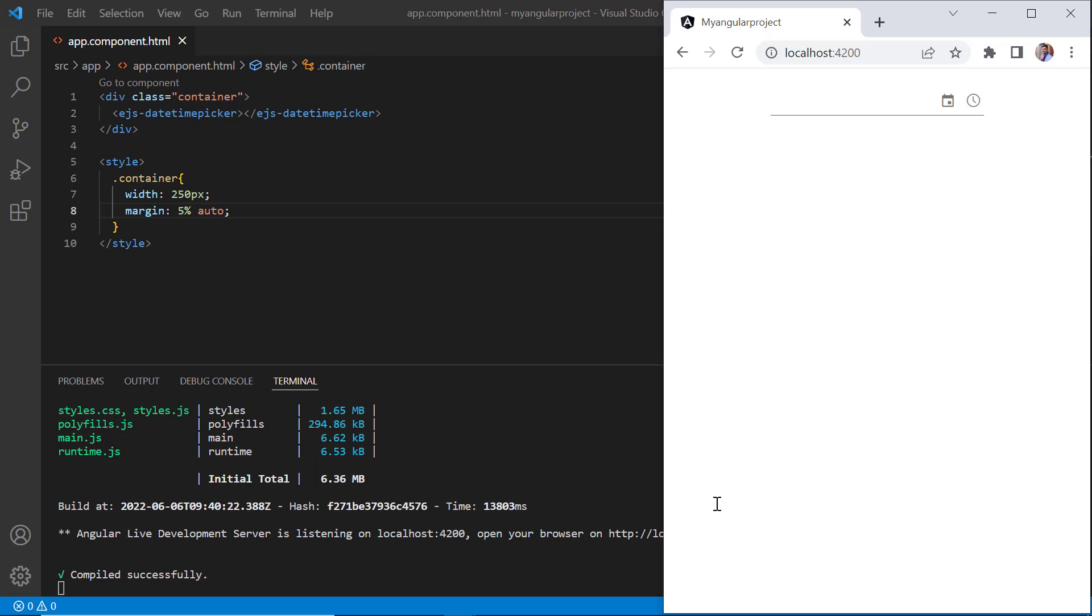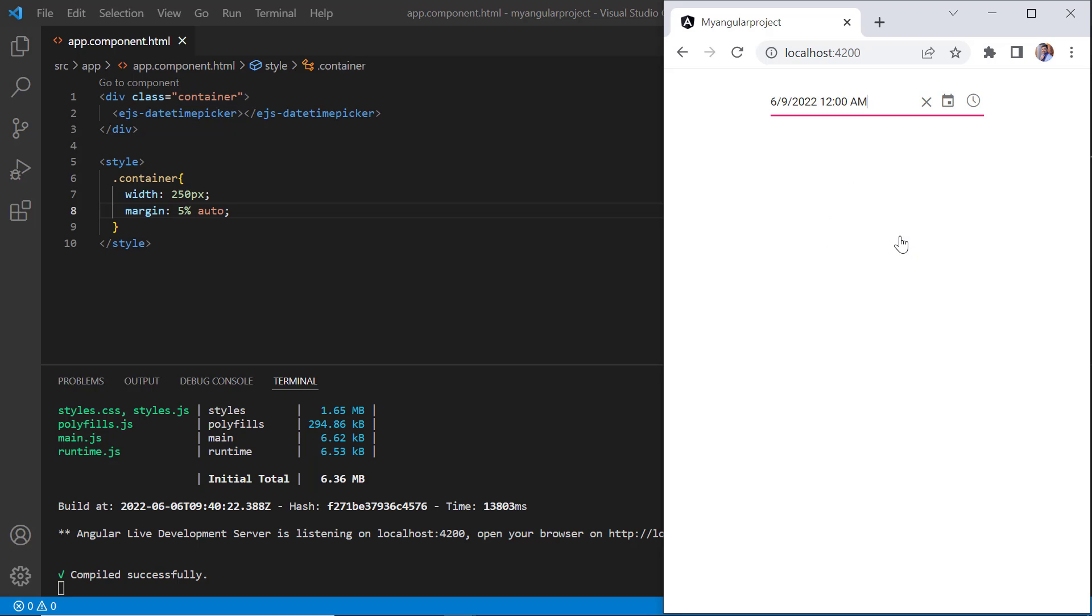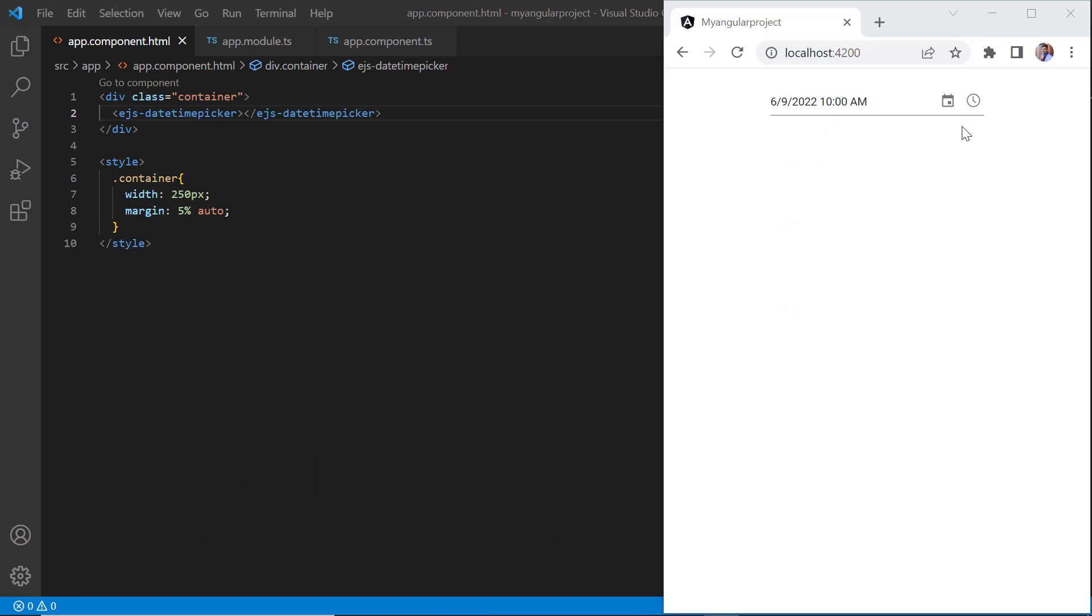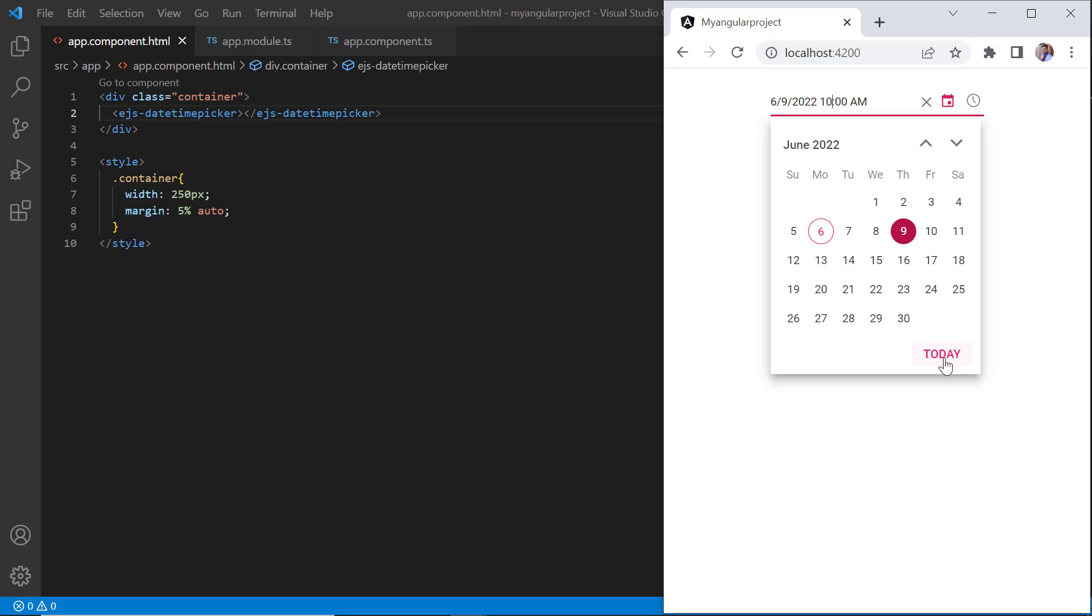As you can see, the output displays the datetime picker and I can enter or select date and time values from the popup calendar and dropdown time list. When the today button is clicked, it shows the current date.